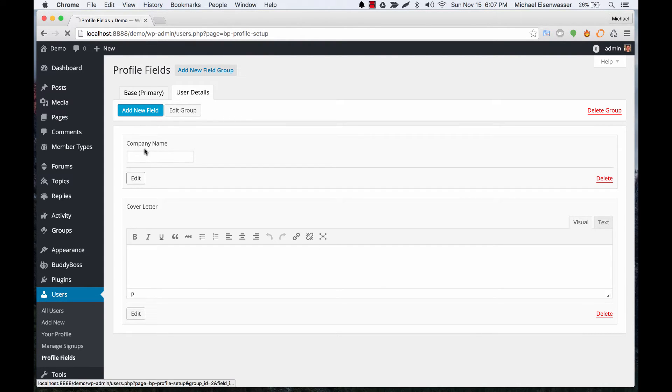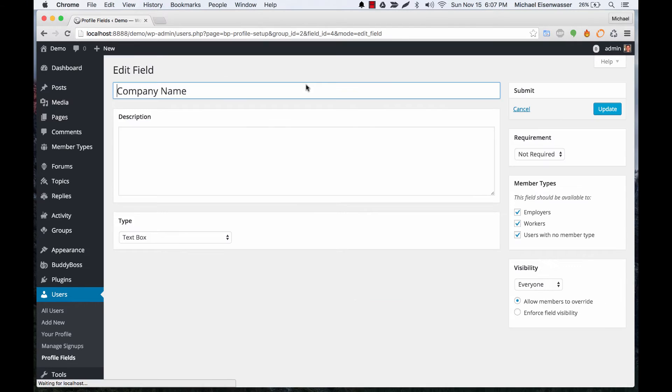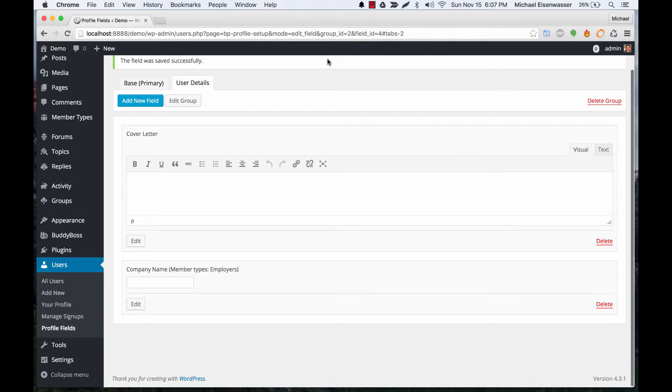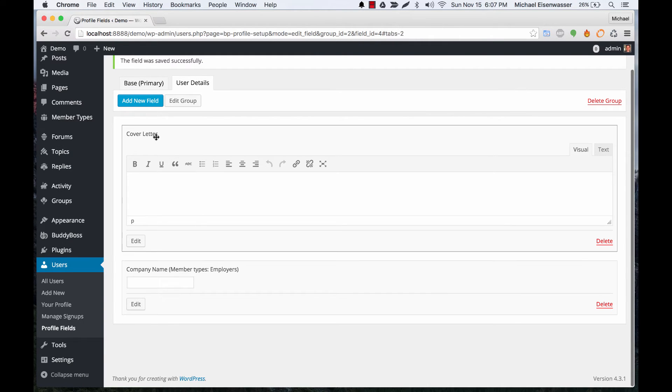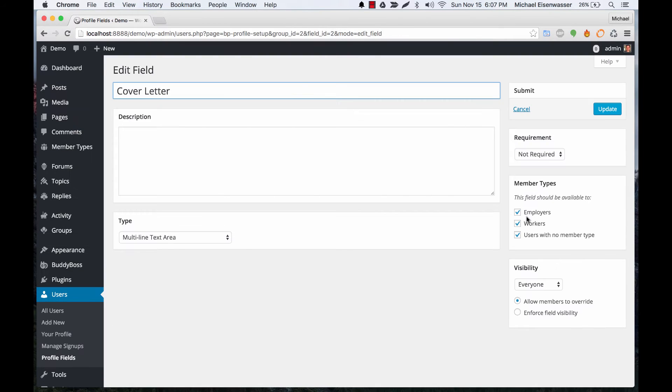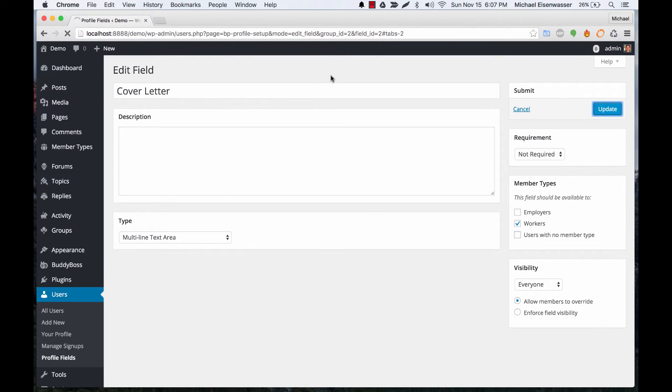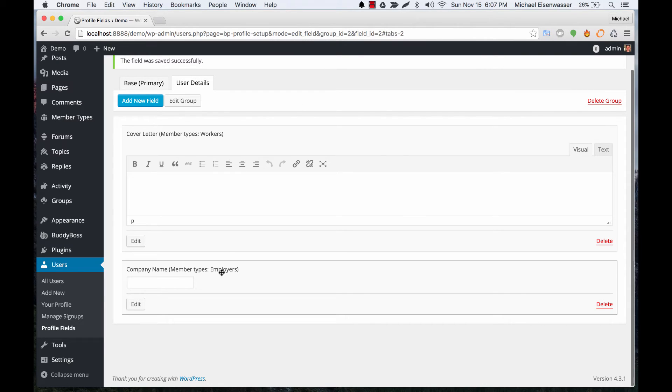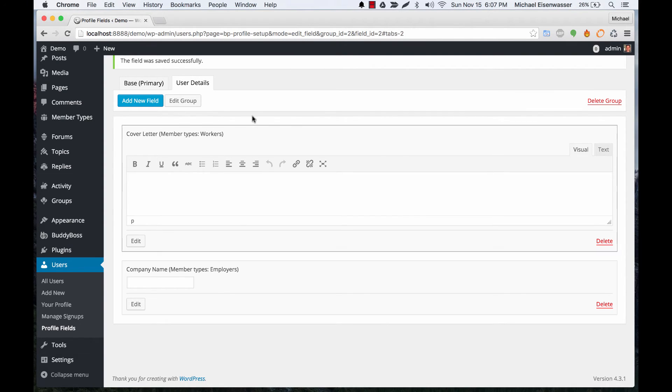So we're going to set up the company name so that only employers would have to fill this field out. And then we can go to cover letter and set this up so only a worker would have to submit a cover letter. So in that way you can set your profile fields to each member type.